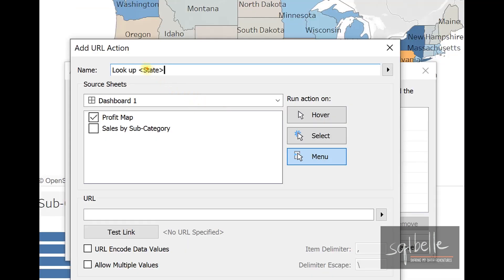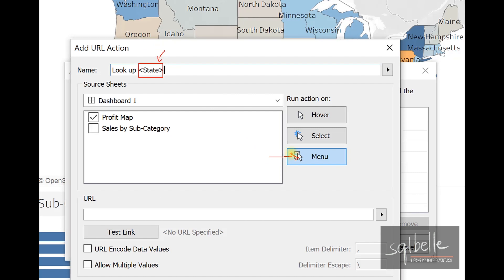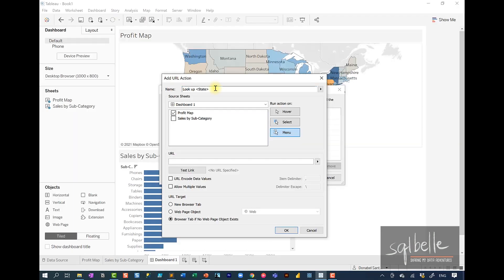What this means is if someone clicks on California, this is going to show California in the menu item. If they click on Oregon, it's going to show Oregon. If they click on New York, it's going to show New York. So, Look Up State from Wikipedia.